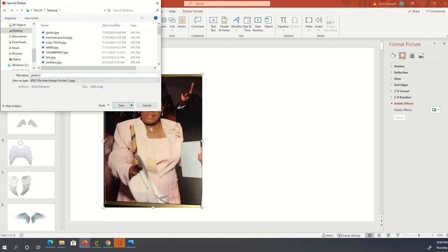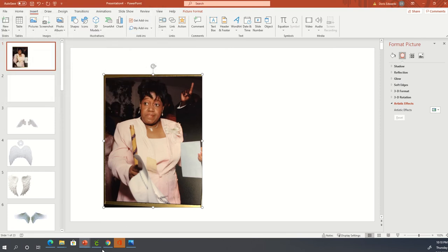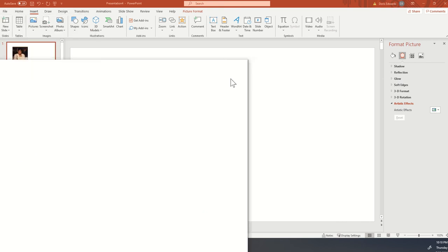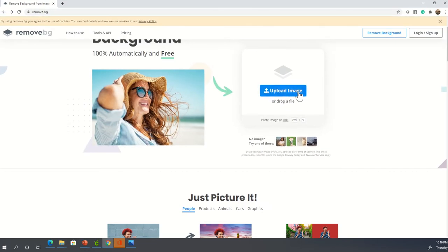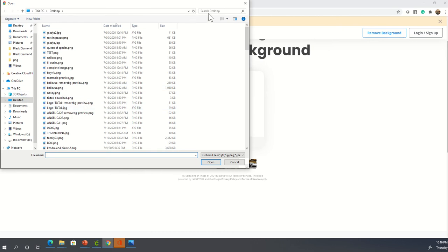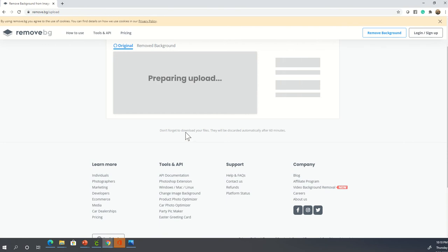Save your photo to your computer — make sure you upload it and save it somewhere you can locate it. Then go to this online software called remove.bg — that's remove dot b-g. Bring that up on your screen, select upload image, locate the photo, open it, and it's going to remove the background.